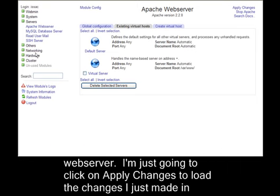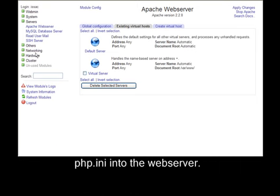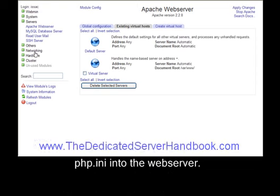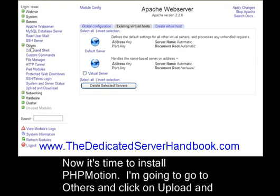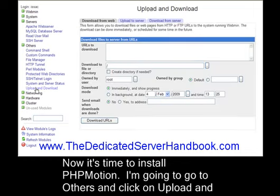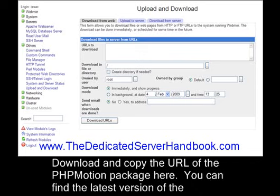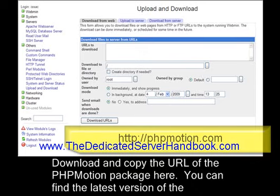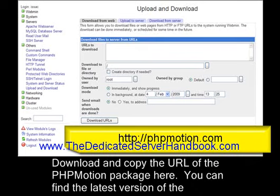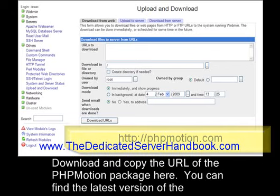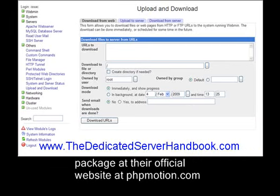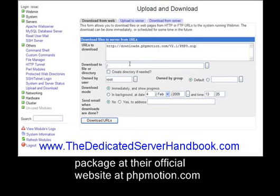Now it's time to install PHPMotion. I'm going to go to Others and click on Upload and Download, and copy the URL of the PHPMotion package here. You can find the latest version of the package at their official website at phpmotion.com.